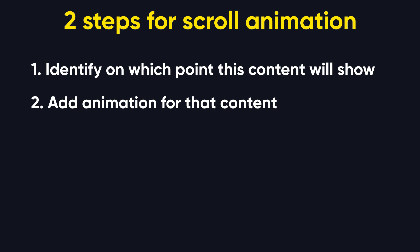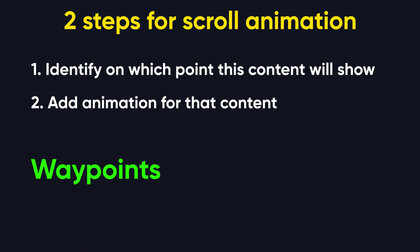So the first question is how we can identify the content. For that we use one jQuery plugin called Waypoints, and for adding animations we use library called Animate.css. This library has almost 100 styles of animations.